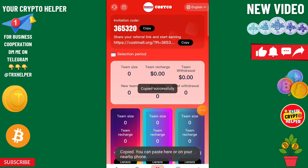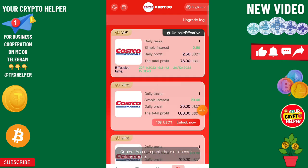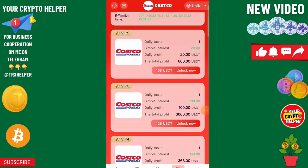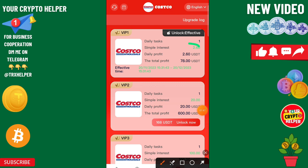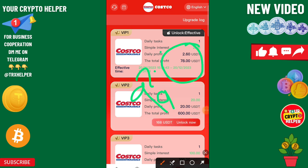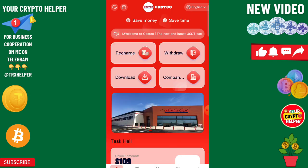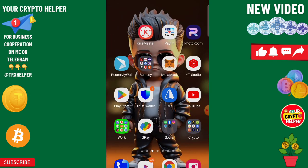You can share your link on Facebook and social media to get great profit. If you deposit more, you can make more profit. I recommend you deposit $9 USDT and you will get $2.60 USDT instantly from this platform.